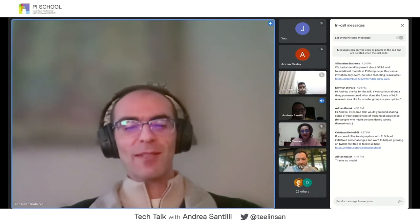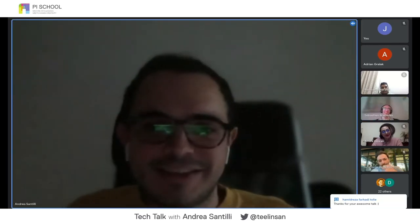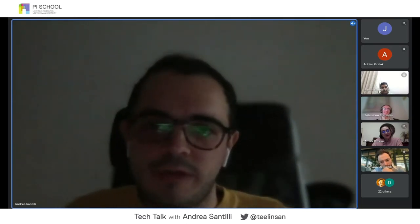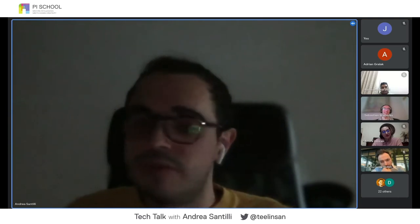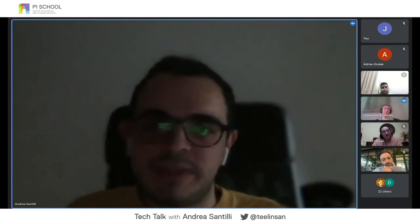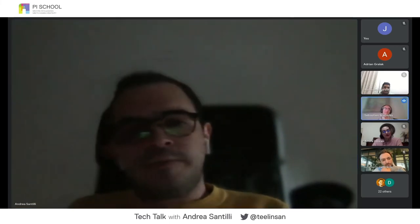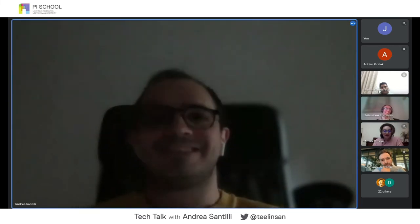Wrapping up, the host thanks the speaker and looks forward to future updates. The speaker hints that the prompt engineering working group is working on another version of the dataset — converting more datasets including multilingual ones — with further news expected from other working groups as well.